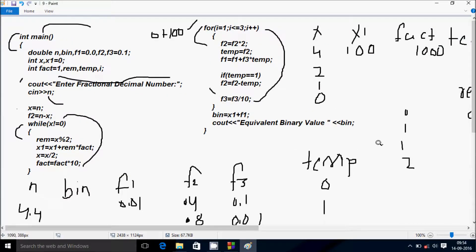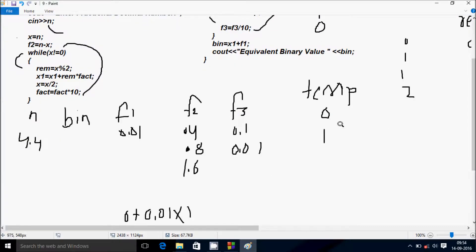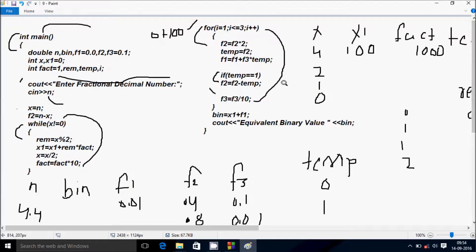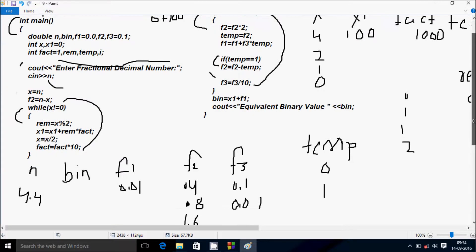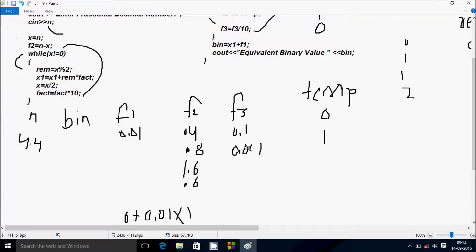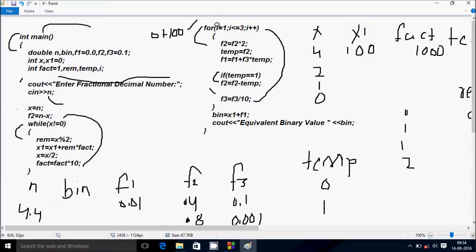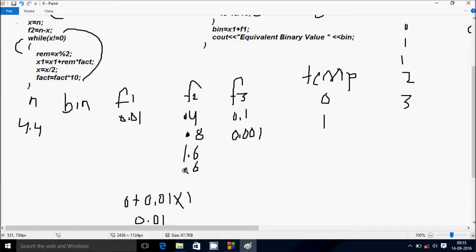If temp equals 1, temp value is 1, condition is true. f2 equals f2 minus temp, so f2 value is 1.6 minus 1, the value comes 0.6. Hereafter f3 equals f3 by 10, so f3 becomes 0.001. i increases to 3, check condition 3 less than or equal to 3, condition is true. f2 equals f2 into 2, f2 is 0.6, 0.6 into 2 becomes 1.2.